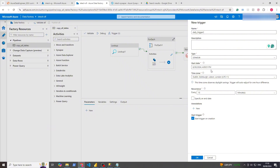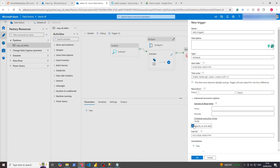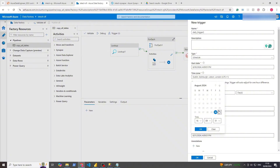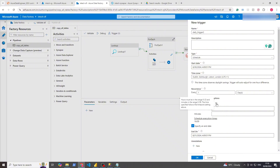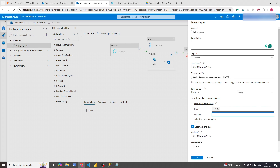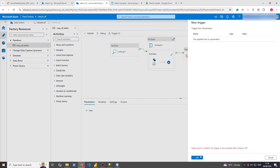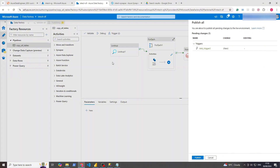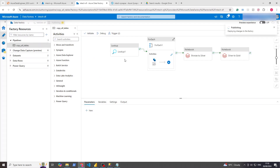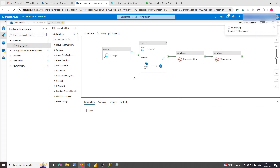For the start date, just leave it as that — it's detecting right now. The time zone is UTC+1 which is fine. For recurrence, we want this to run once a day, and we want to specify an end date, so we'll end-date it tomorrow. When do we want it to be executed? Let's execute it at 17:12. Click OK, OK again, then publish — it will publish that trigger on this specific pipeline.